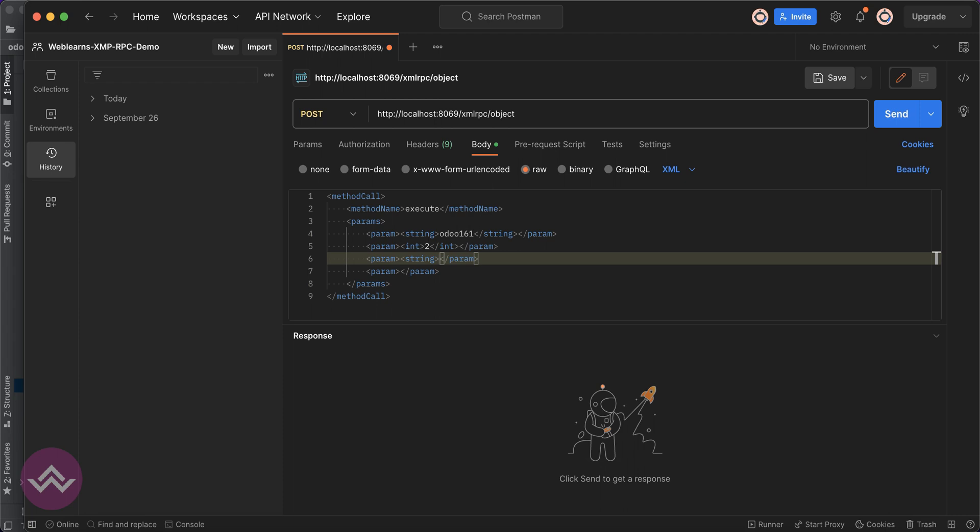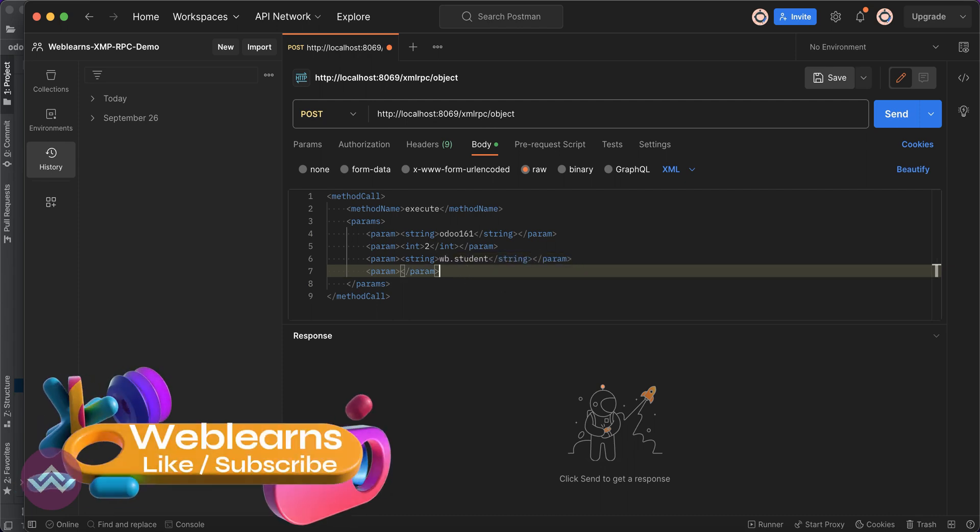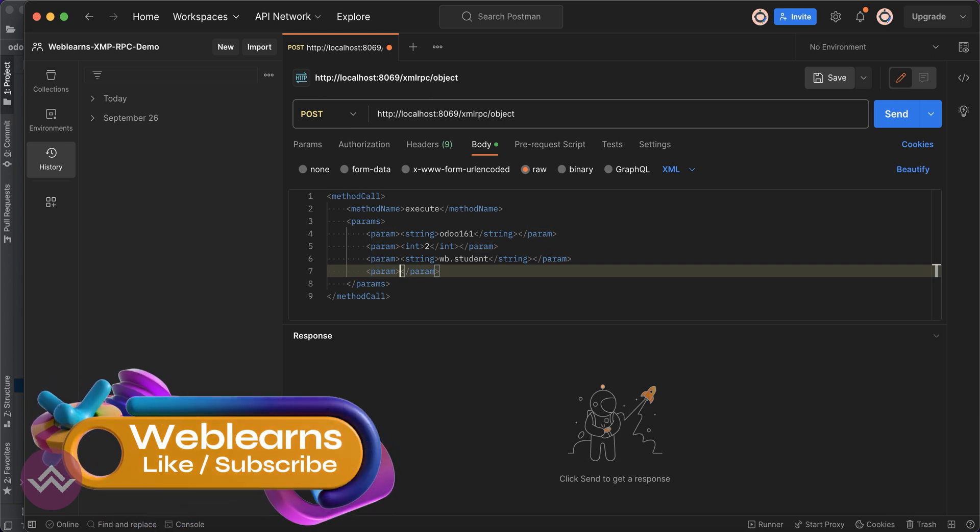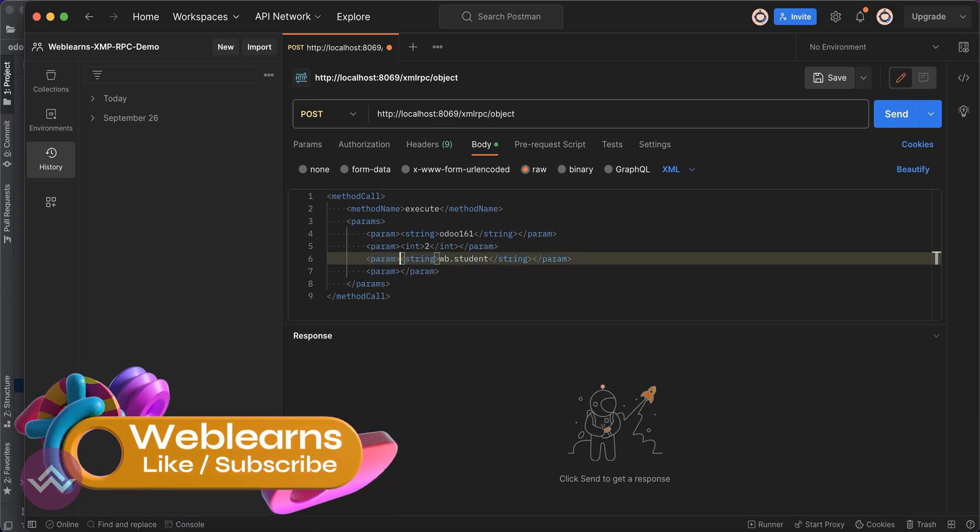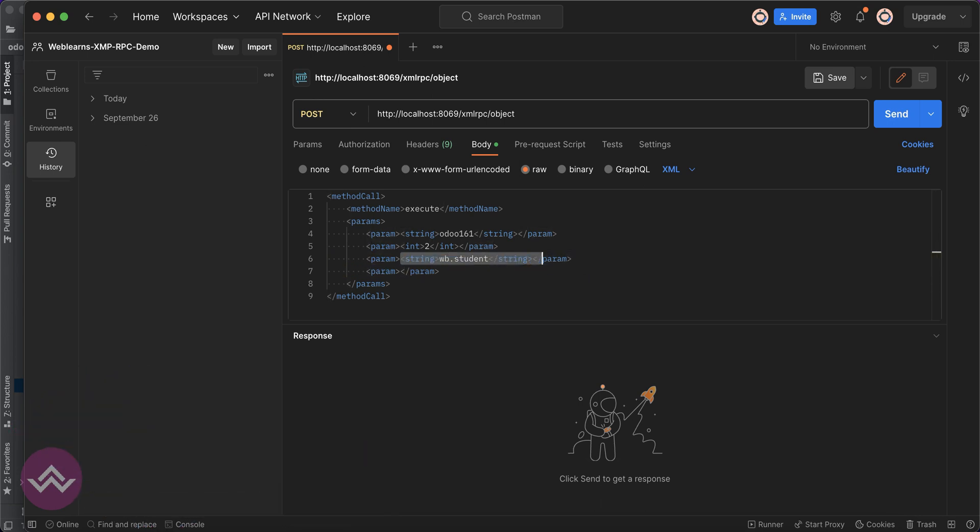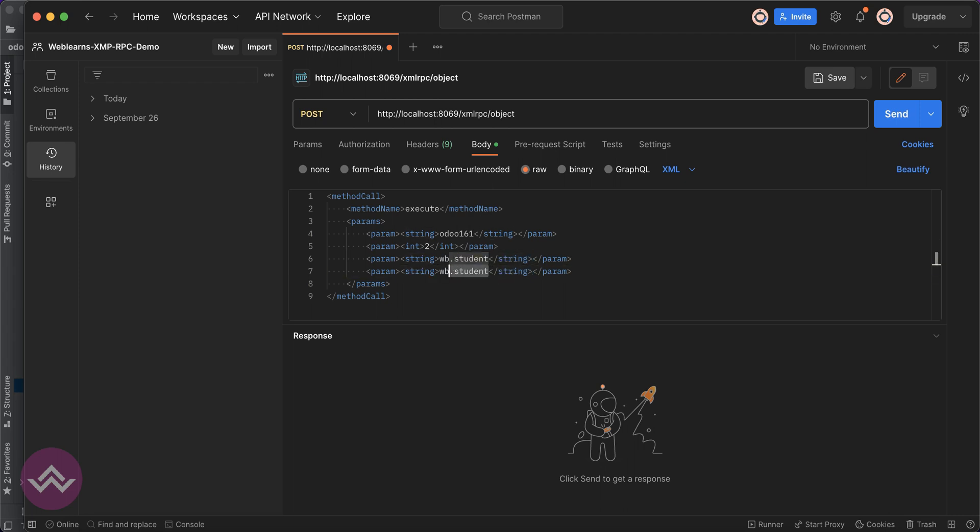Then after here we have to use the model name, so model name should be student.element in string format. And here also the method name we have to pass in string parameter format. The method name is weblands.